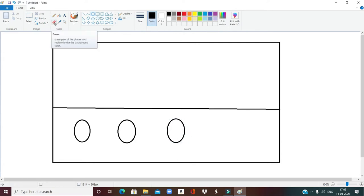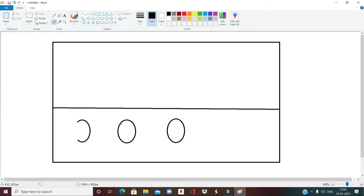First we will use the eraser. Click on eraser, come to the oval, press the left mouse button and move your mouse — your drawing will be erased. Erase the desired area on one oval, then come to another oval, go to the right place, press the left mouse button and move the mouse. This way we can erase our drawing — come to the place where you want to erase, press the left mouse button, and the drawing will automatically be erased by the eraser.